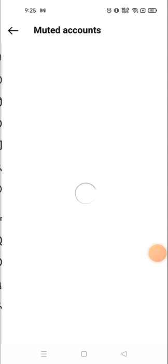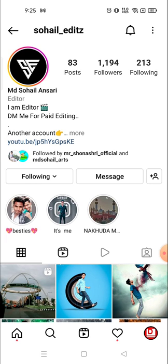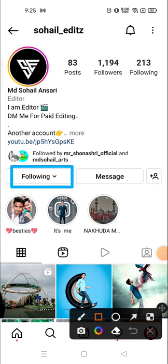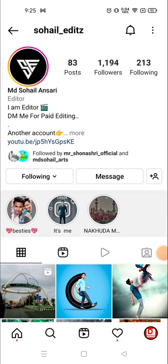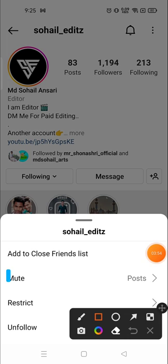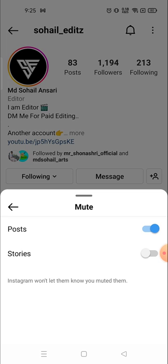After clicking on the muted account, click on their profile picture. Here you will see the 'Following' option — click on it and then you can see 'Mute Post'. Click on this and from here you can unmute them.